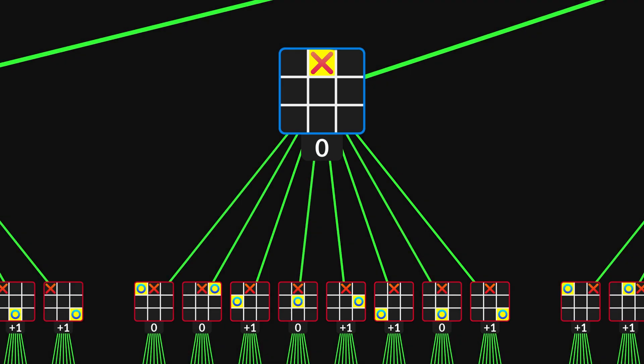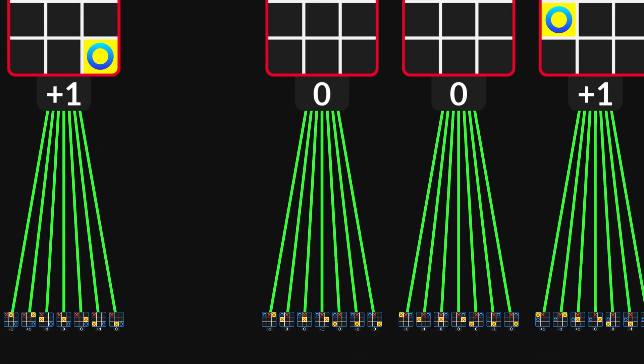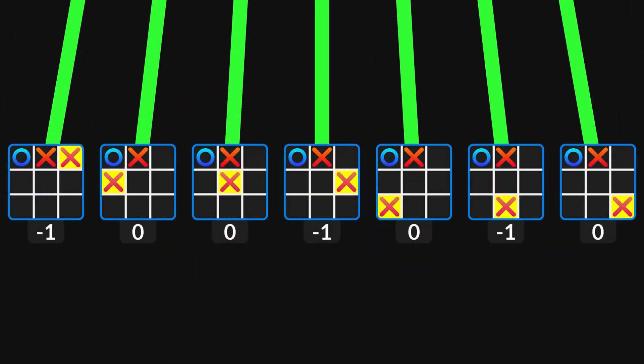If O does choose a good move, then X must be careful with the next one. Otherwise, O can trap X.